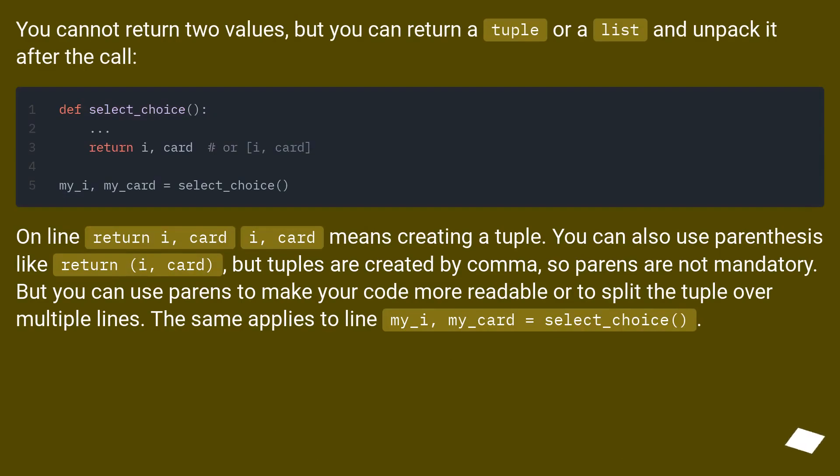You cannot return two values, but you can return a tuple or a list and unpack it after the call.